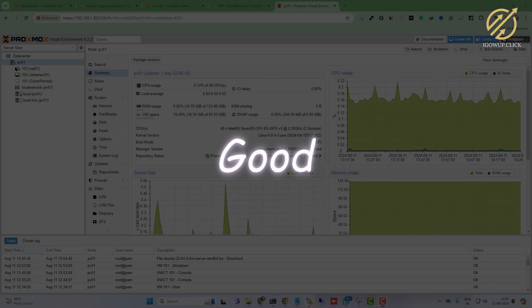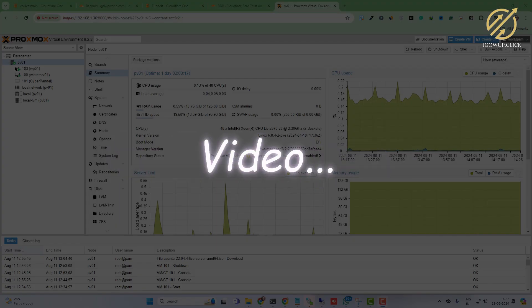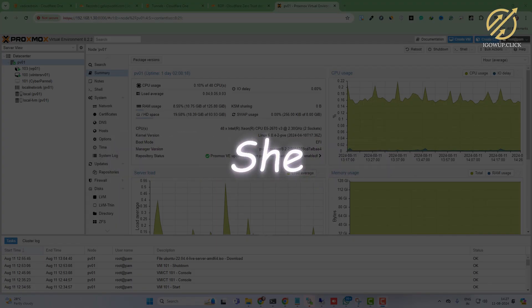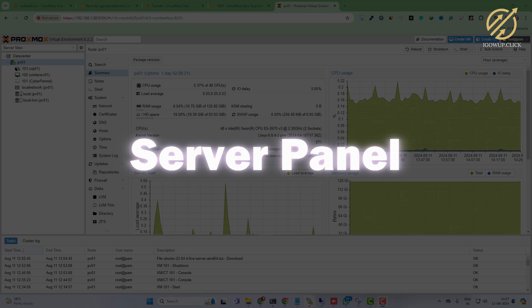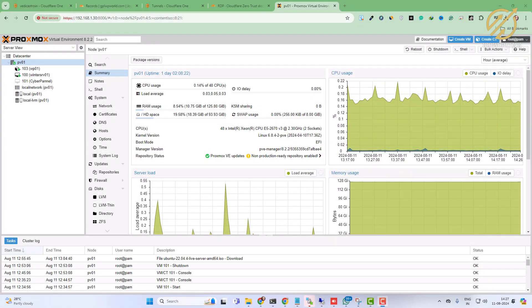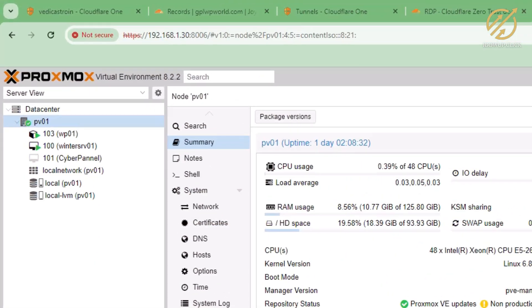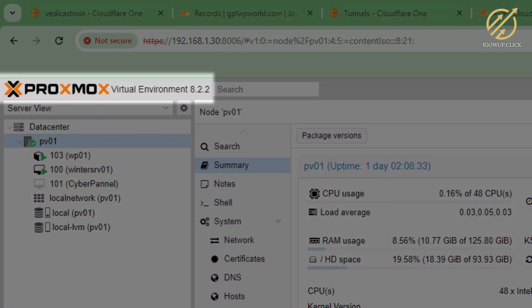Hello everyone, hope you are doing good. In this video we will see how we can install CyberPanel. Before that, I will create a VM in front of you. Once the VM is created, we will go ahead and install CyberPanel on Ubuntu Server.